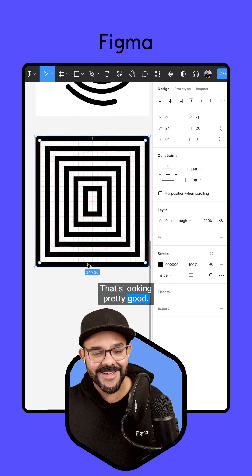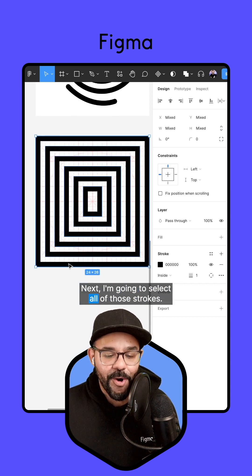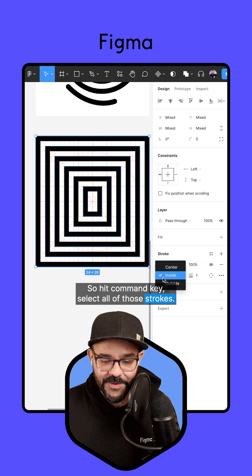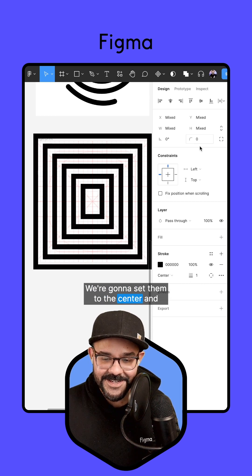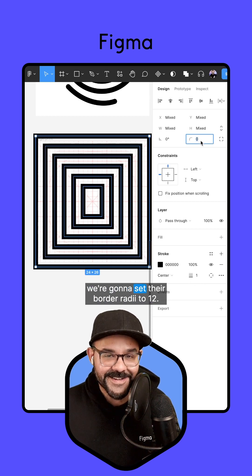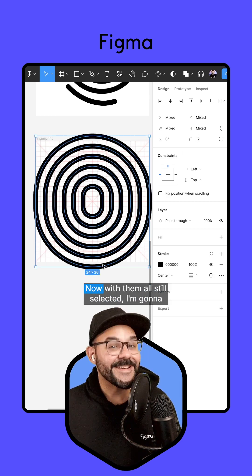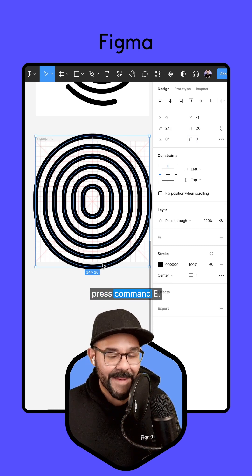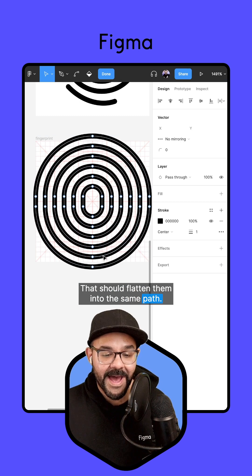That's looking pretty good. Next, I'm going to select all of those strokes — hit the command key, select all of those strokes. We're going to center them and set their border radii to 12. Now with them all still selected, I'm going to press command E, which should flatten them into the same path.